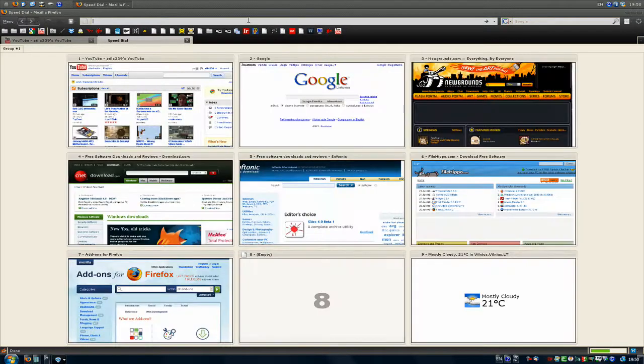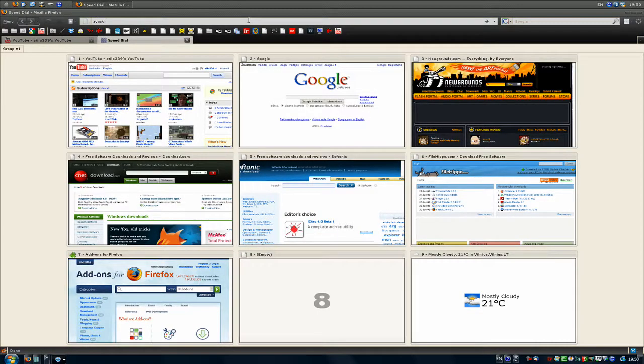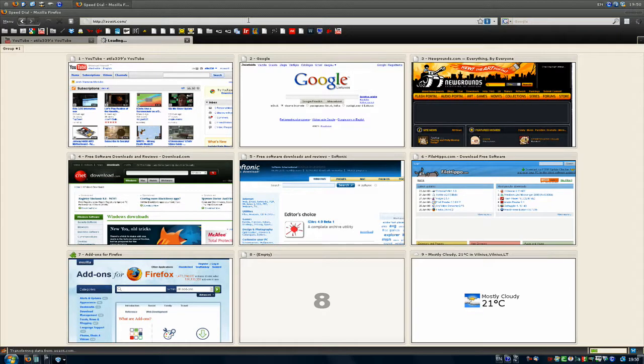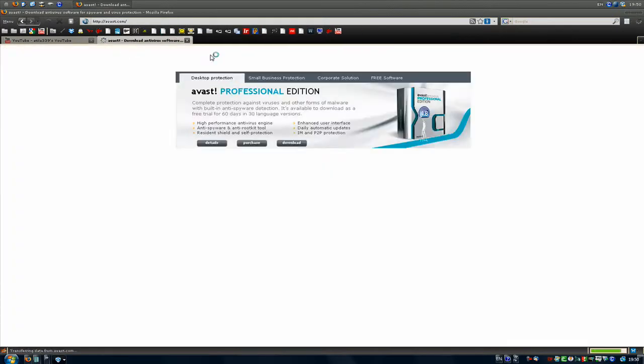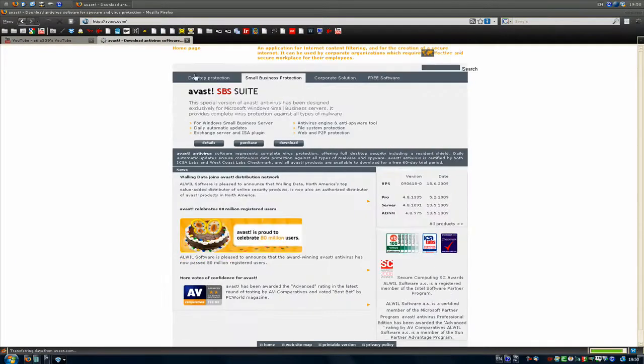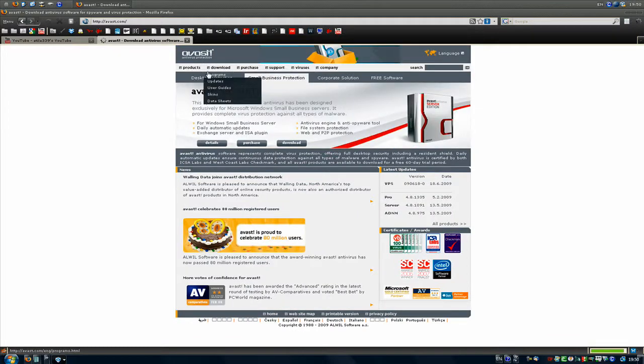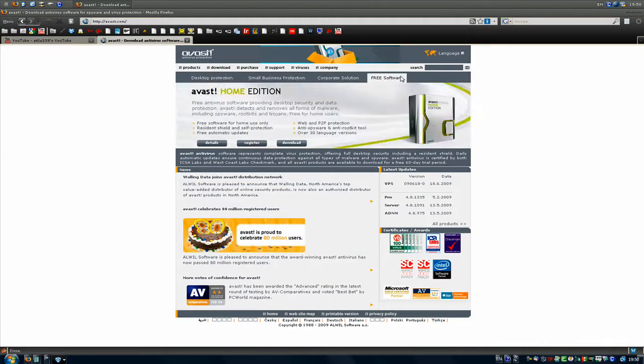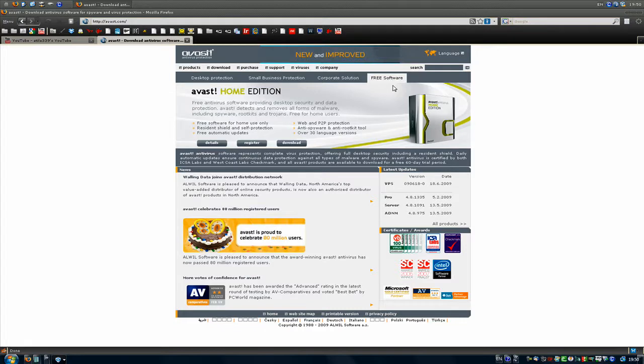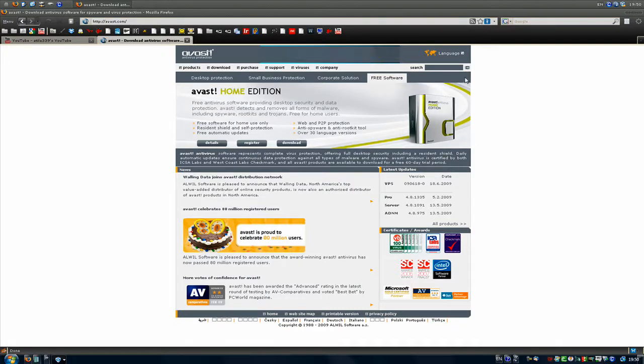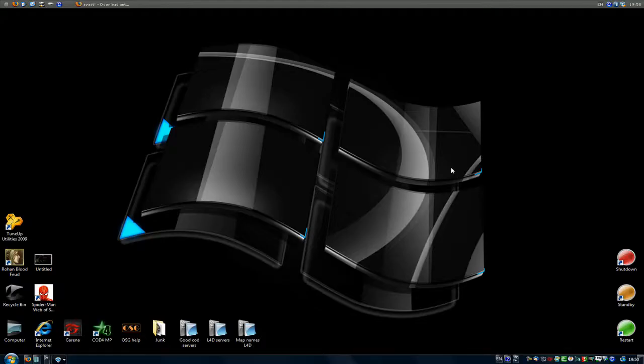Avast is a wonderful antivirus system. It's simply, it's free. They have this free edition that is awesome, and I really like it. It doesn't eat much memory, blah, blah, blah. It's really fast, and it catches most of the viruses.